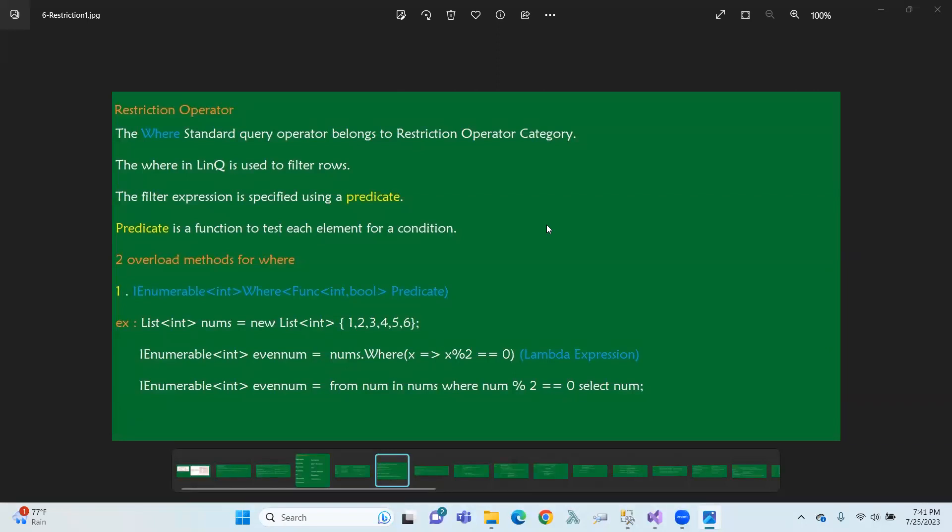We can filter the data condition and then we will select the filter expression. We will select the Predicate. We will select the Delegate condition, so we will select the Predicate condition. We will test each element for a condition — condition means we check here. We will select the list of elements and check each element with the Predicate function.